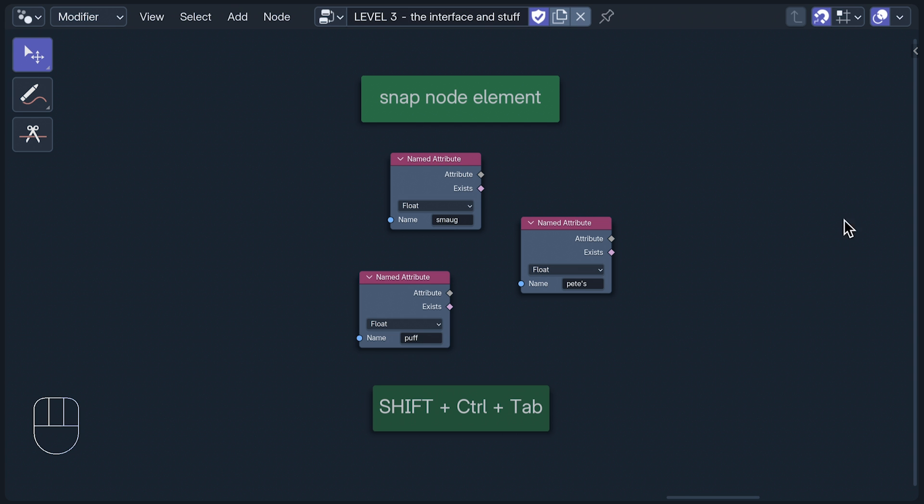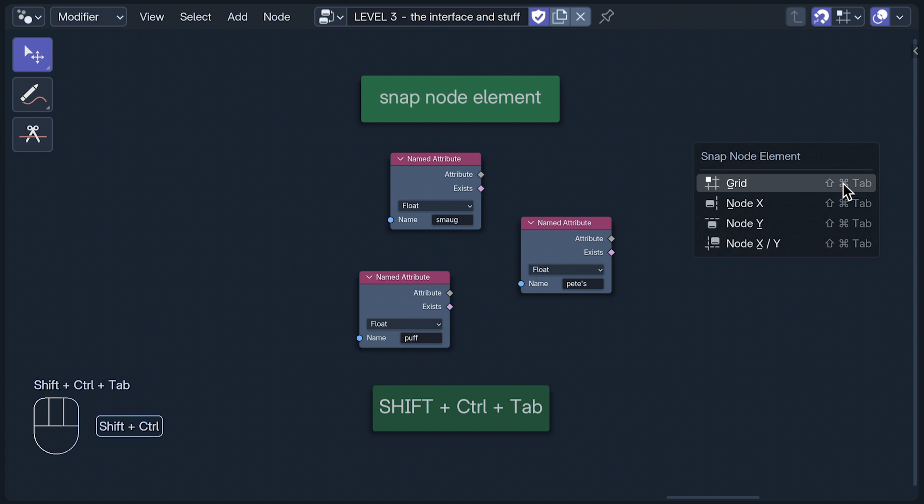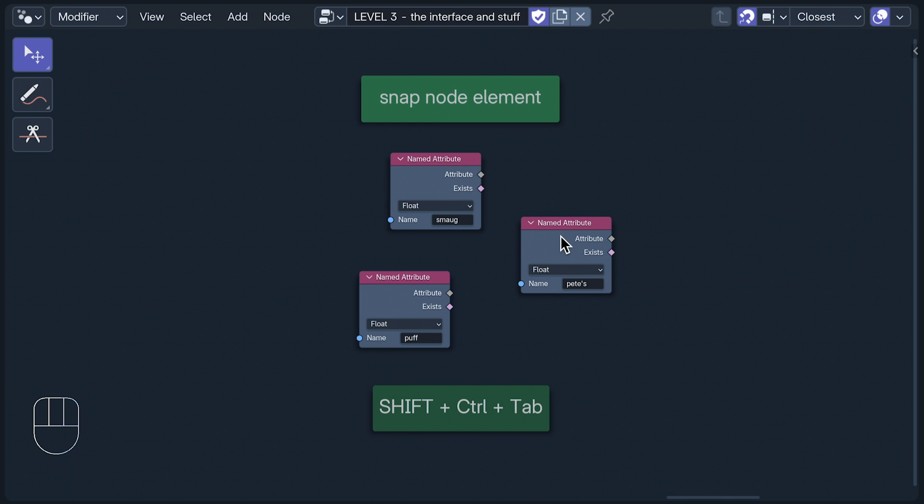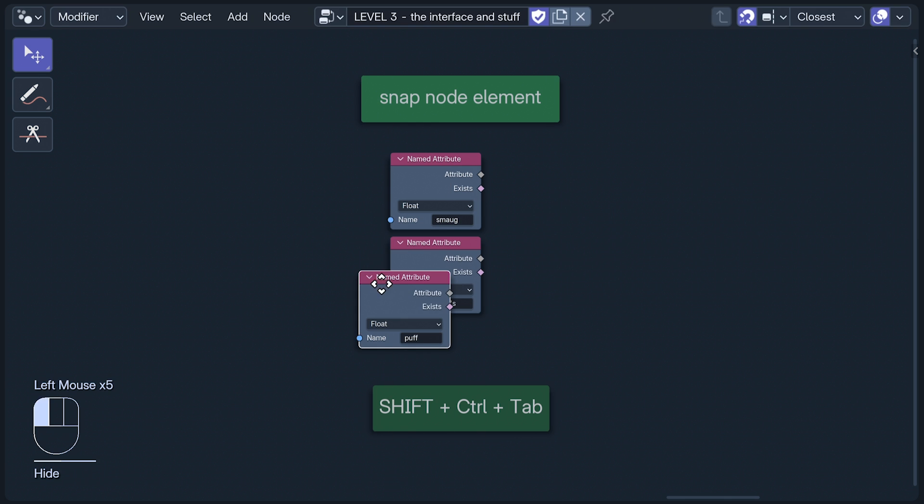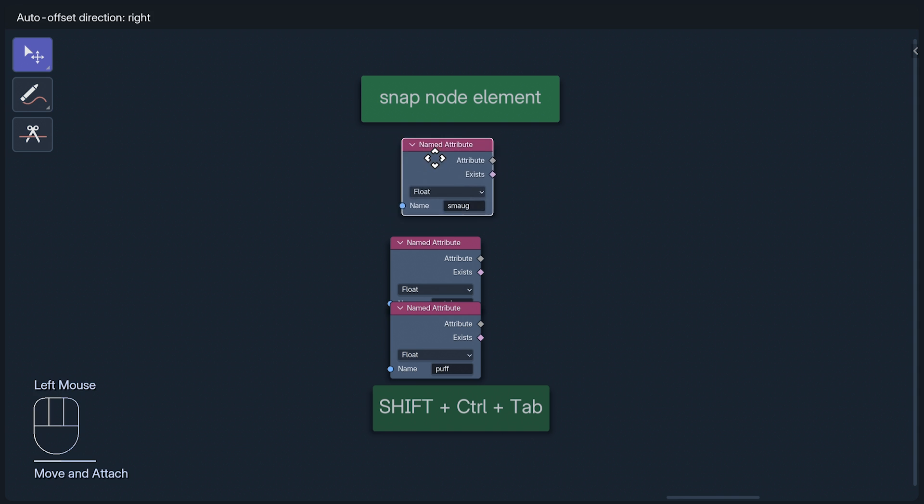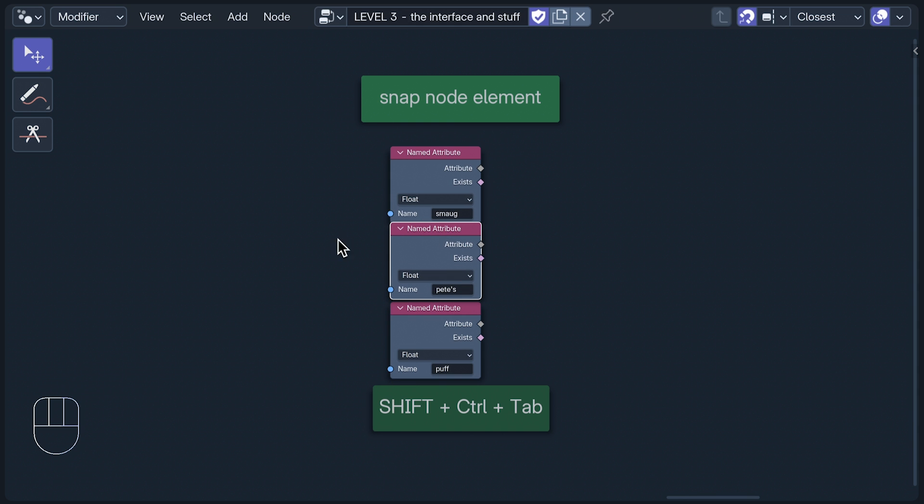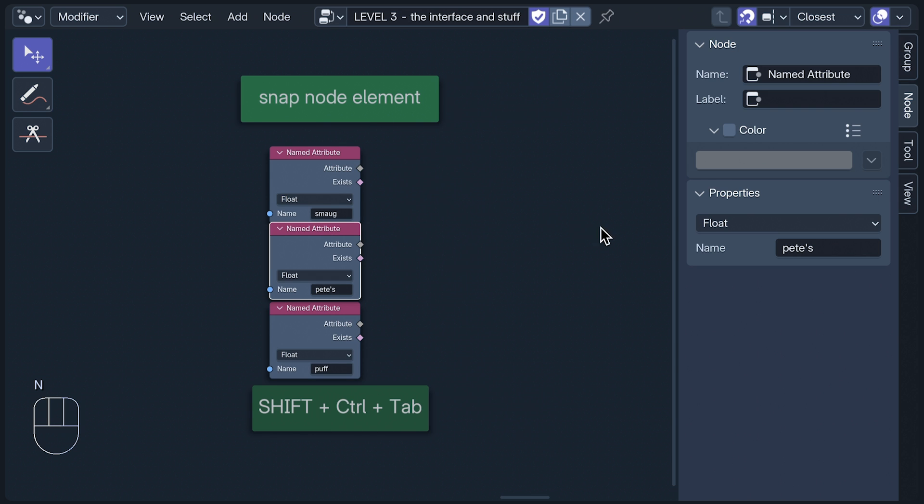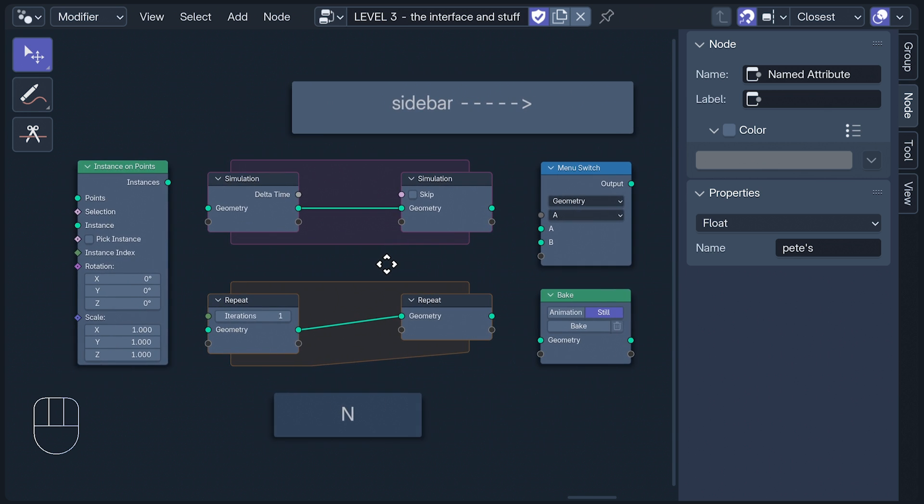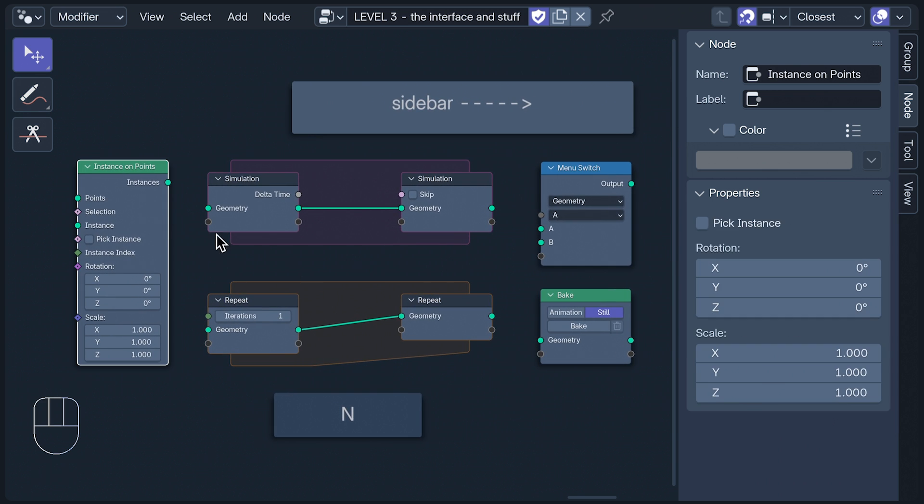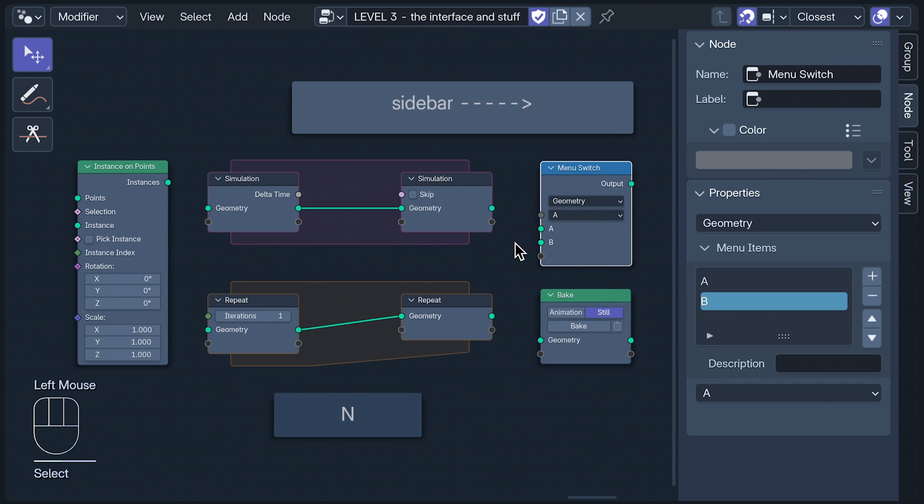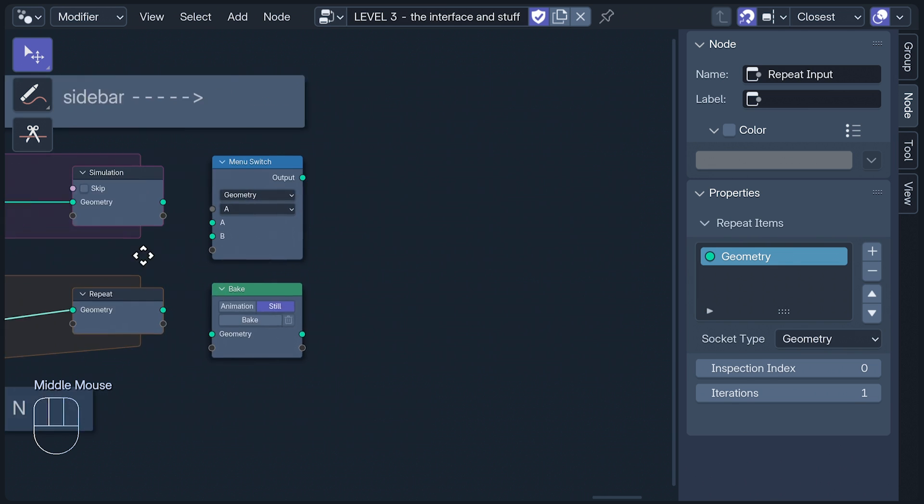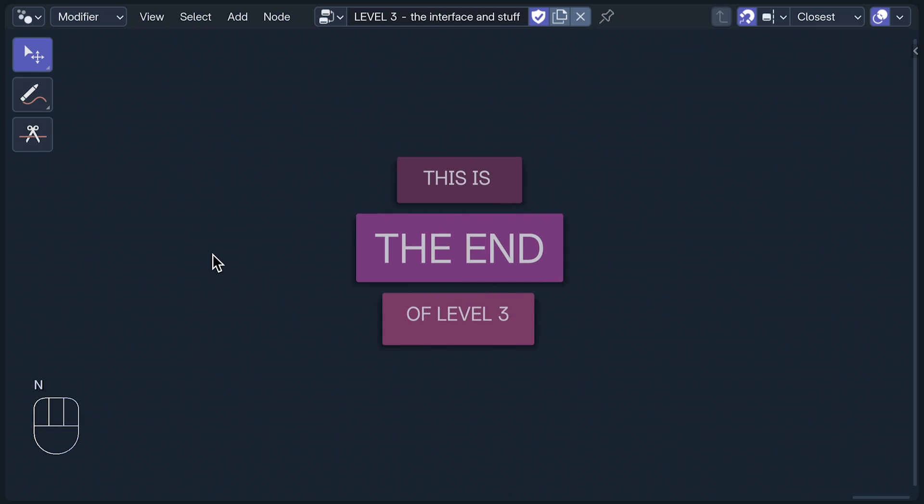Next to the snap button are the snap node element options, which can also be accessed with Shift Control and Tab. I've only ever used the grid option, but I'm sure if I put enough time in, I'd be able to work out how to use the others. Back at the sidebar one last time, I may have said that it was daunting, but it is, in fact, your best friend, because there are many nodes with functions that can only be accessed through it. Well done, everyone. We survived it. And by it, I mean Level 3.